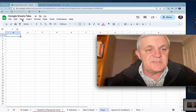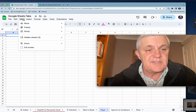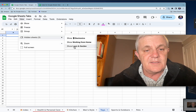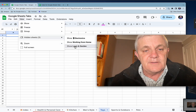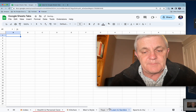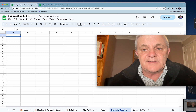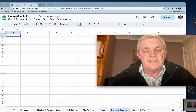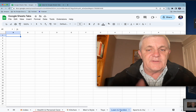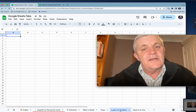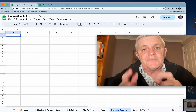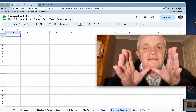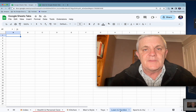But I can still view the hidden sheets just here. View, Hidden Sheets — and there we go. That'll take me straight through to Lawn and Garden. If you found this helpful, then give it a like, and check out my channel for other tech tips, especially if you're working from home. See you next time.